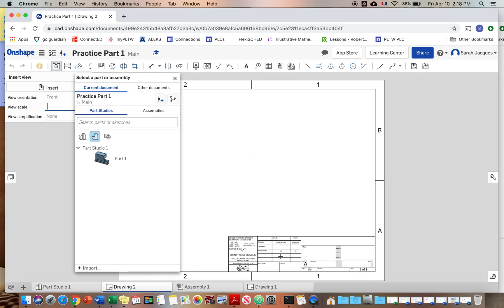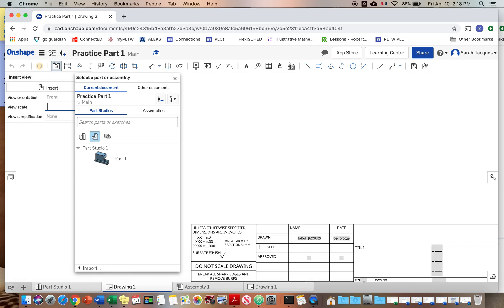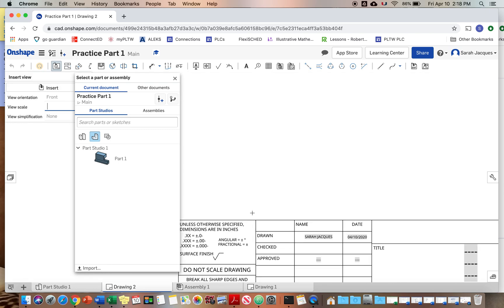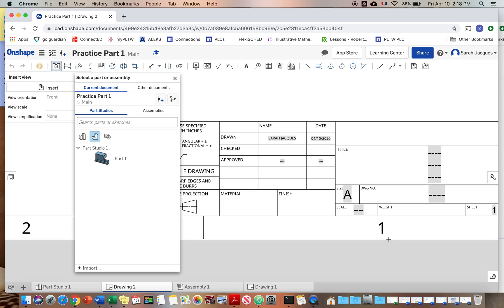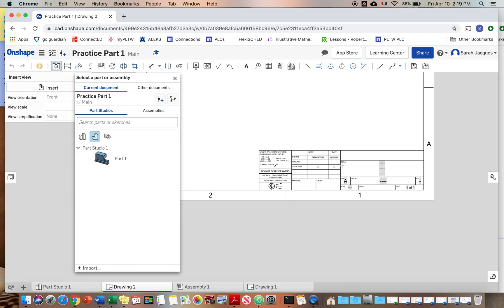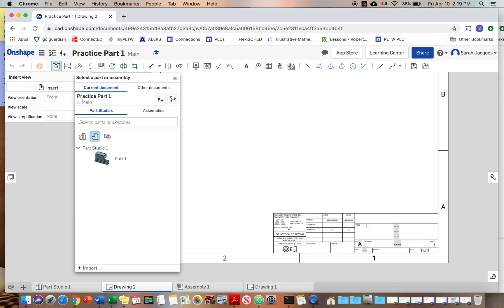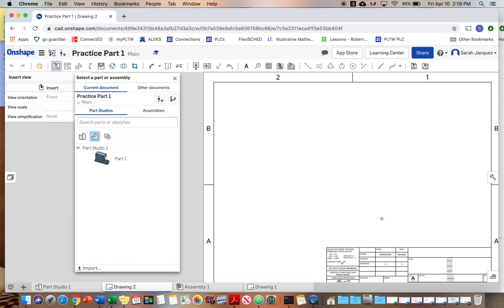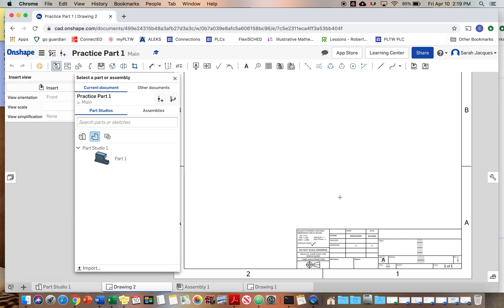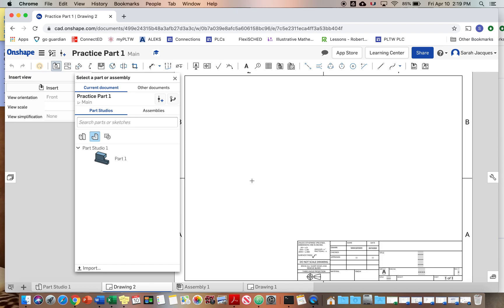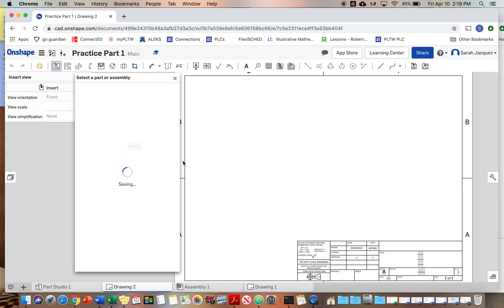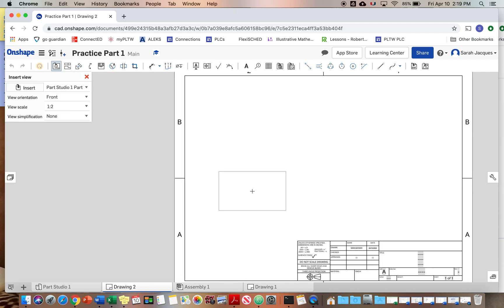All right, and so if you zoom in here, these tolerances, remember talking about that. So it gives the general tolerances there. It has your name filled in, says the size. So that's what, like I said, the A is the size. Okay.